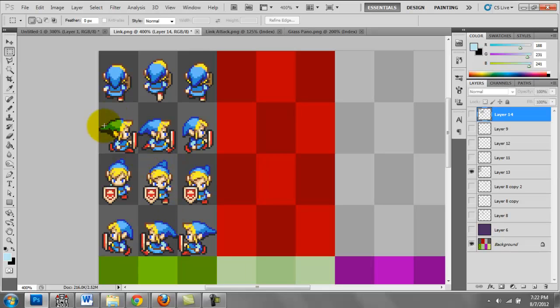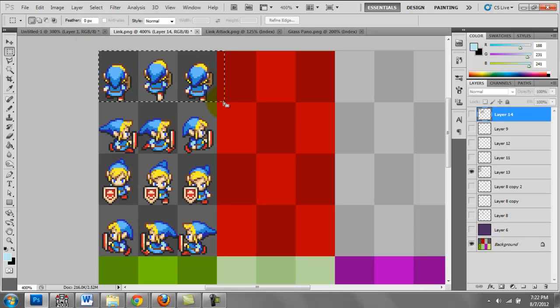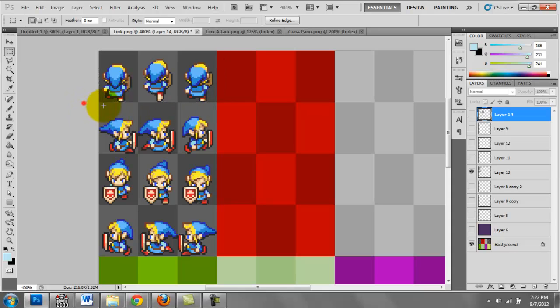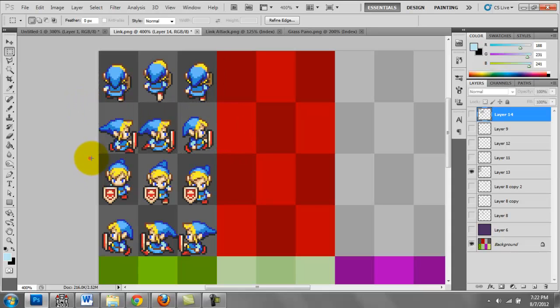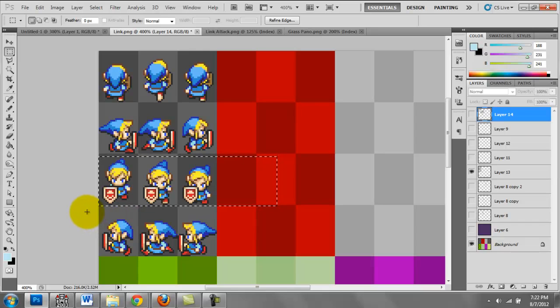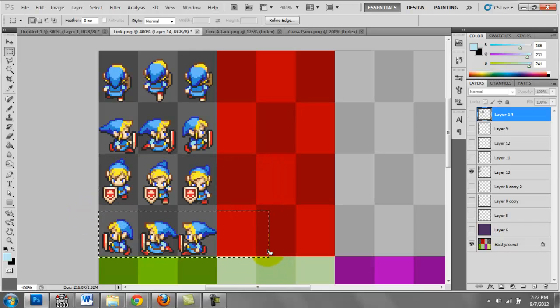The first bar on the top will be for the sprite facing up. The second bar is for the sprite facing right, third is for the sprite facing down, and the fourth bar is for the sprite facing left.